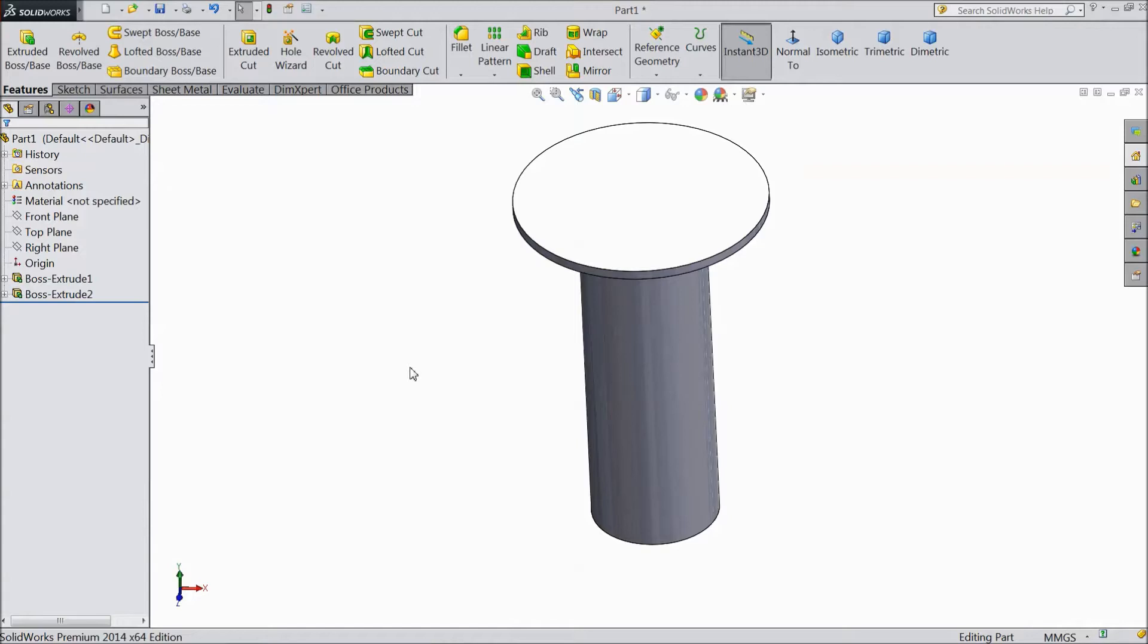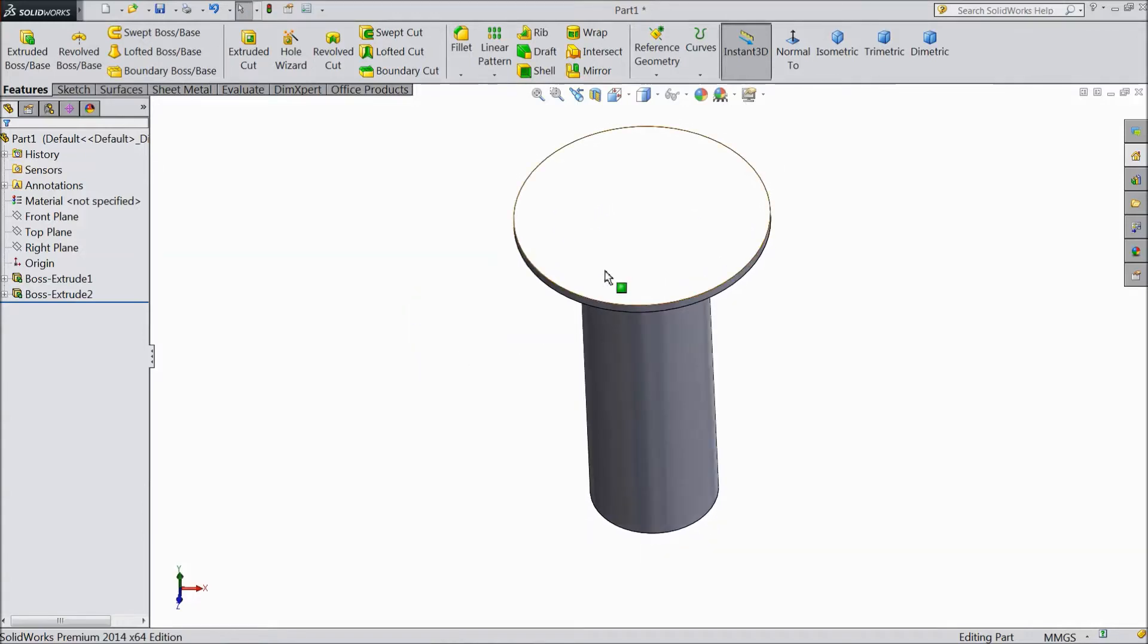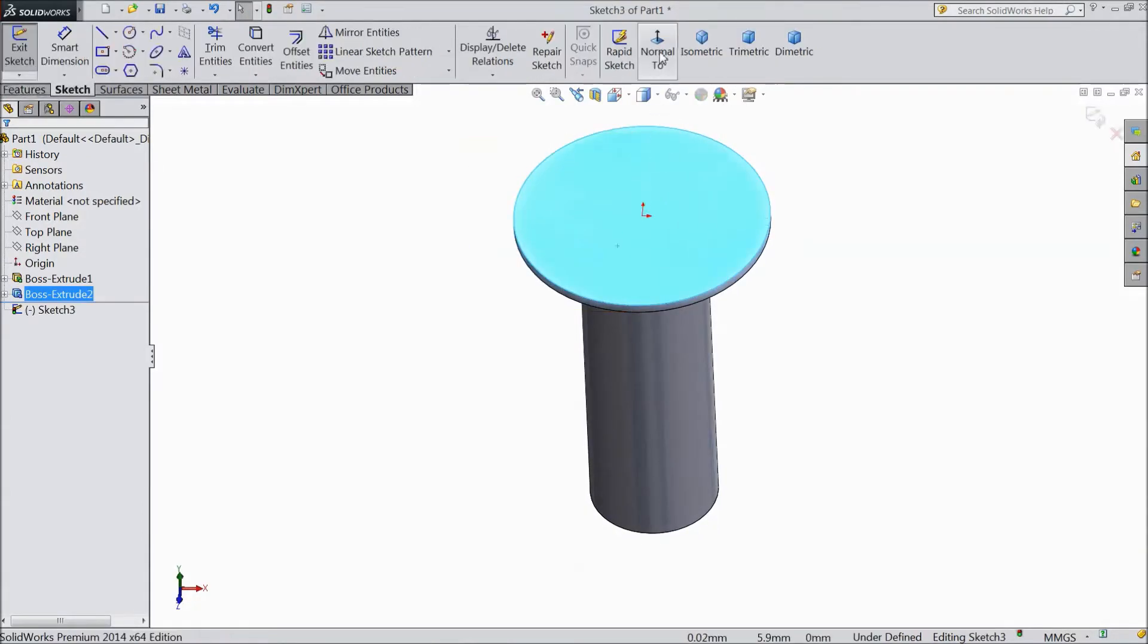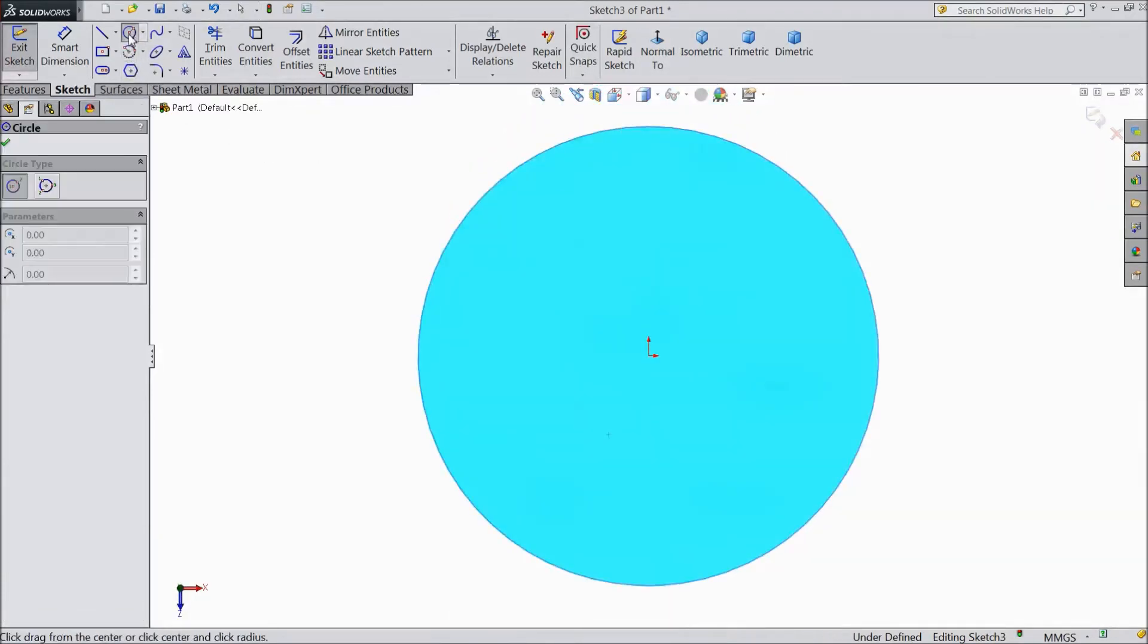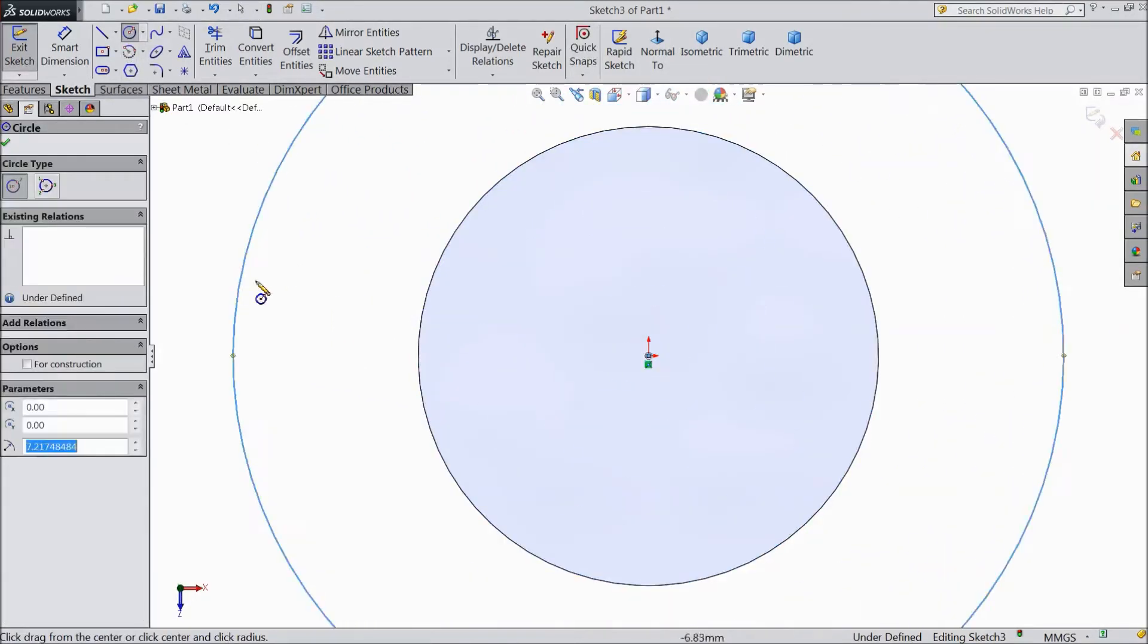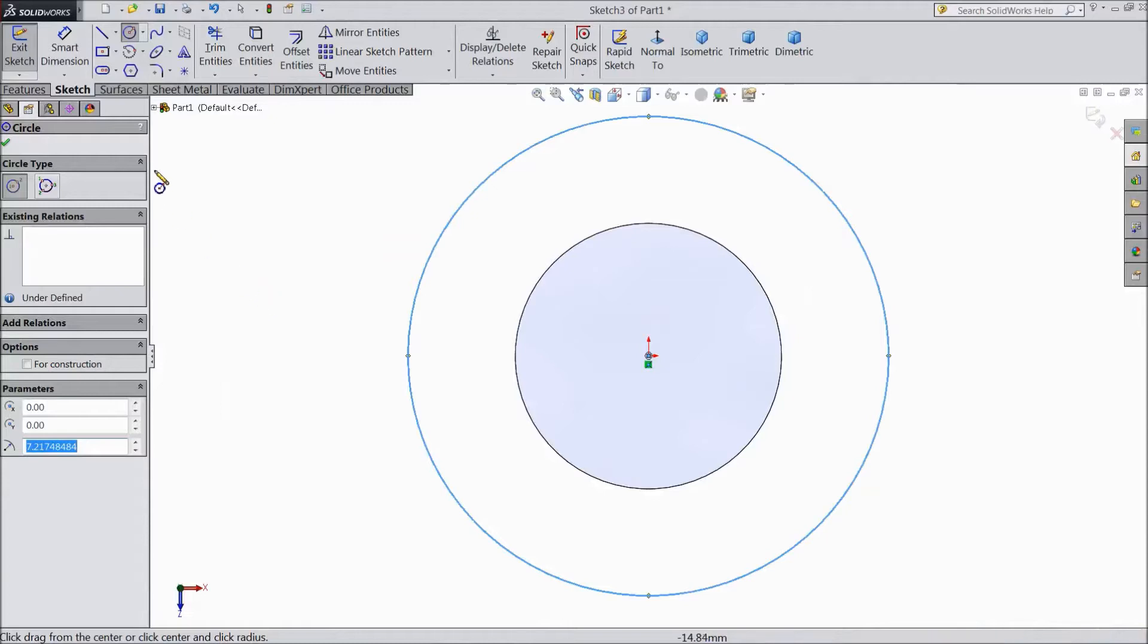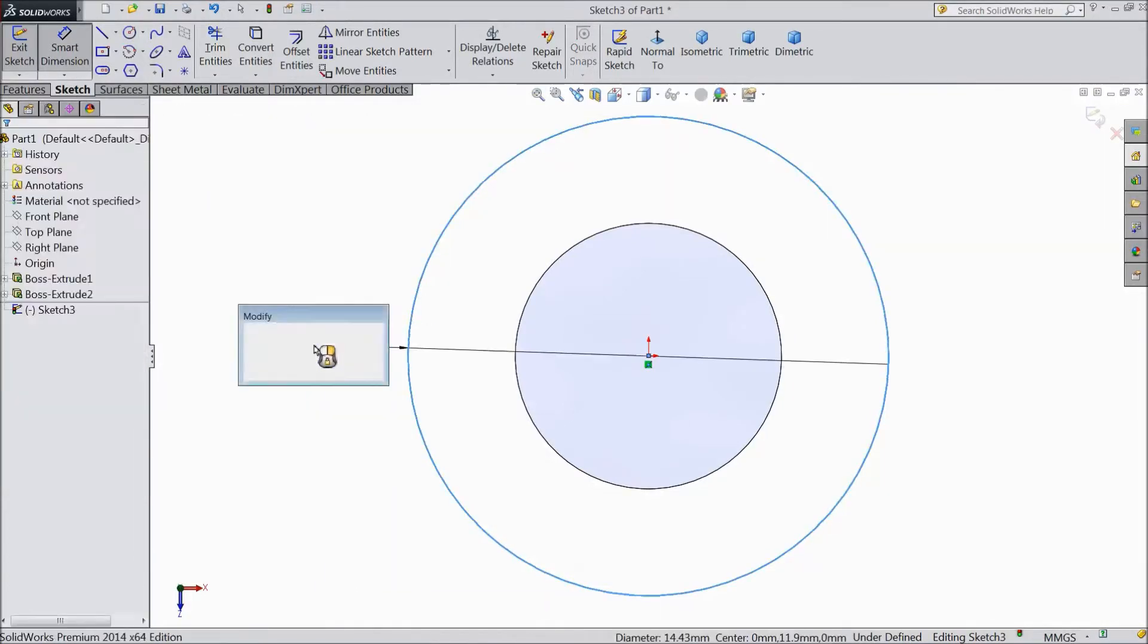That's it. Now select this top surface, sketch normal. Again choose circle and draw one bigger circle. Assign diameter 16mm.